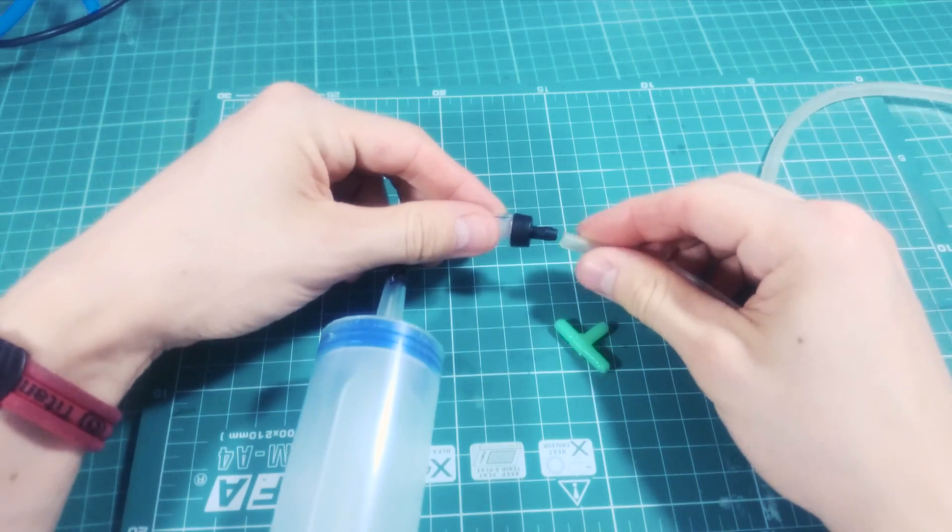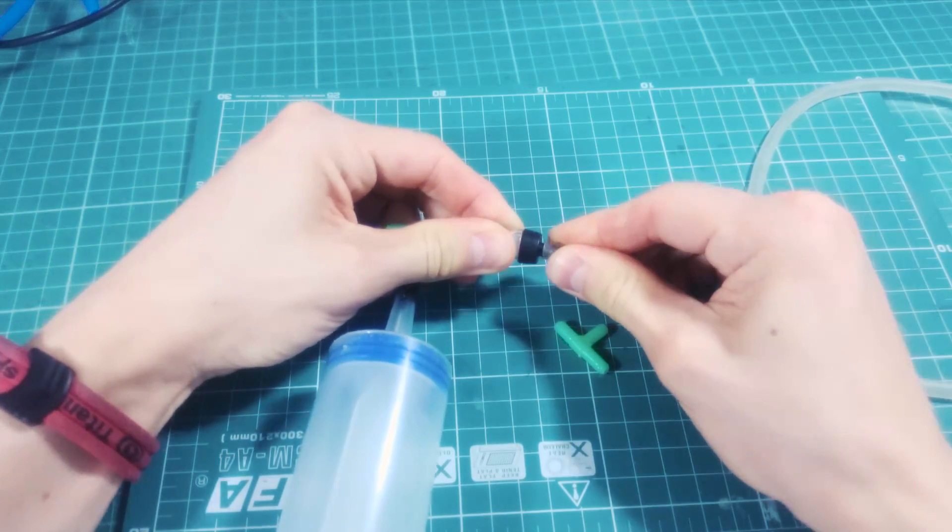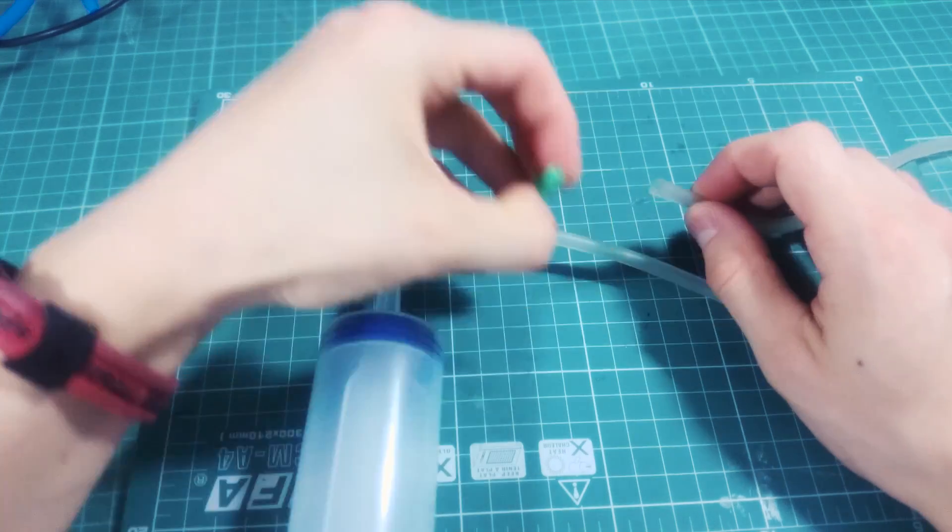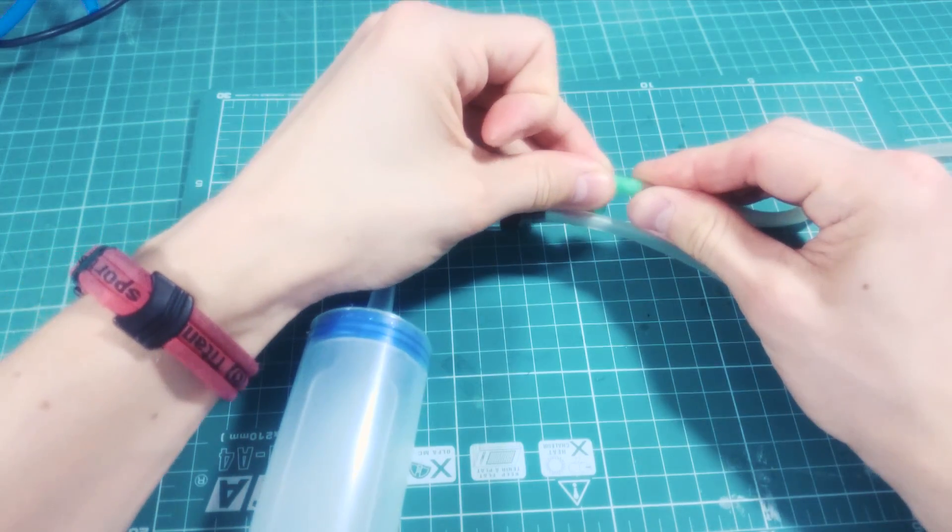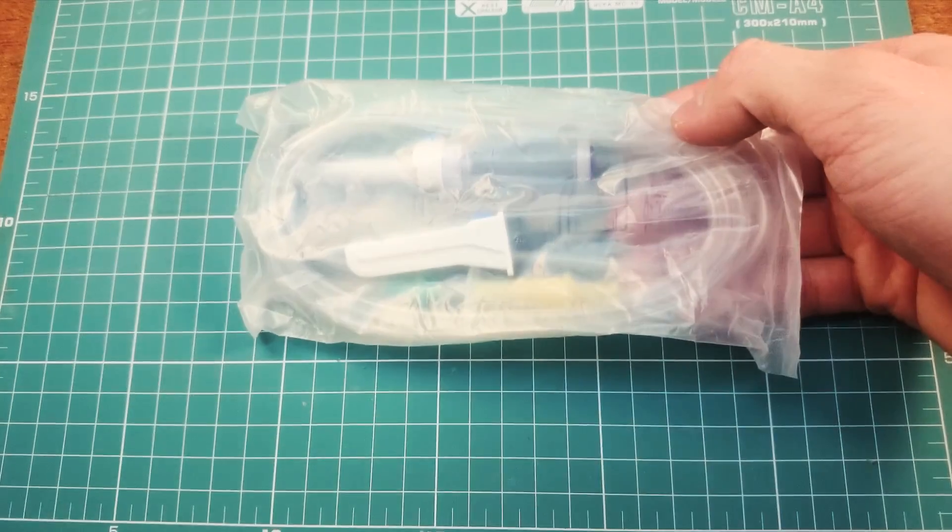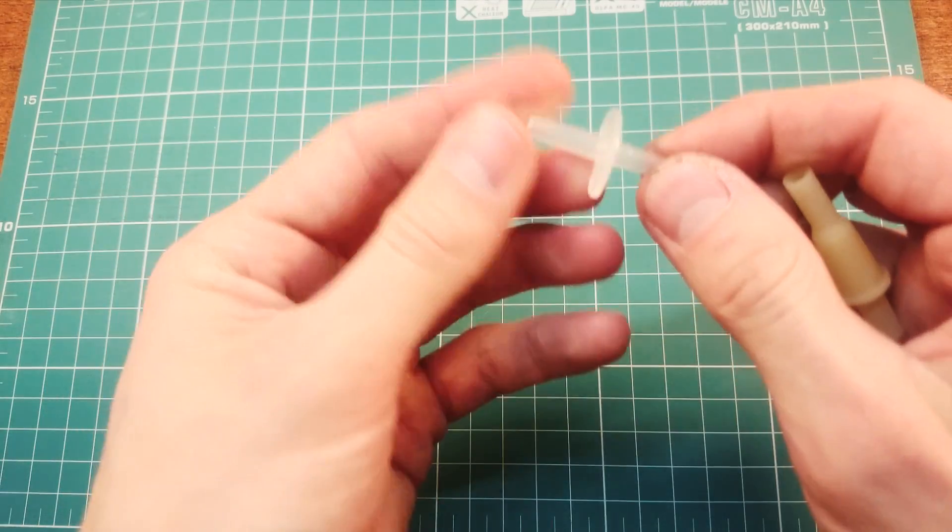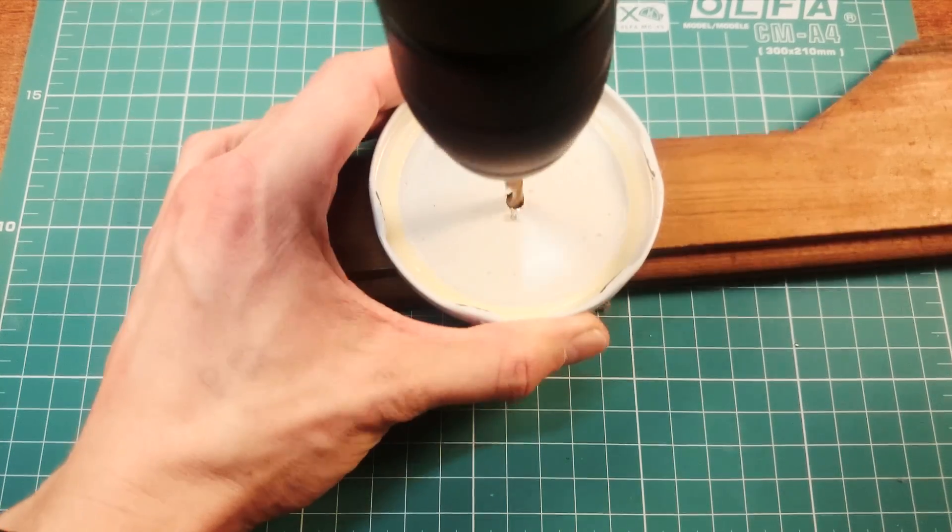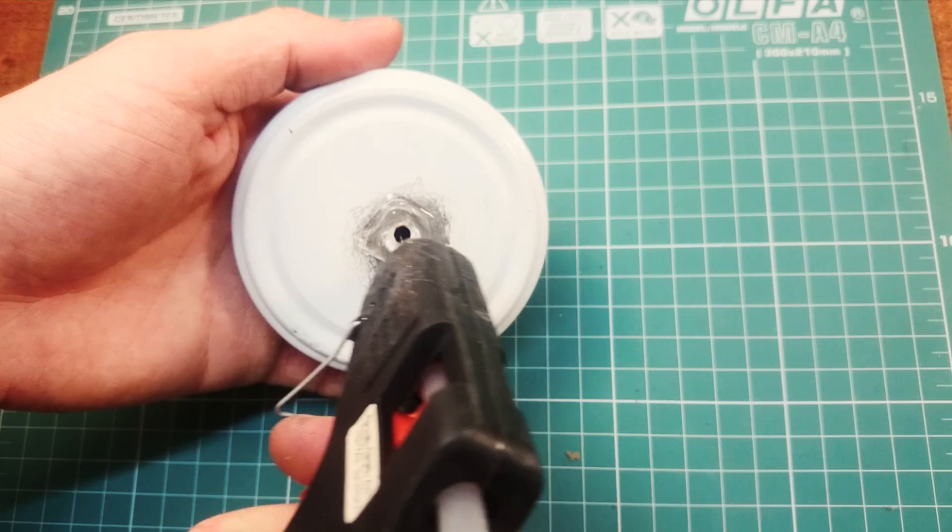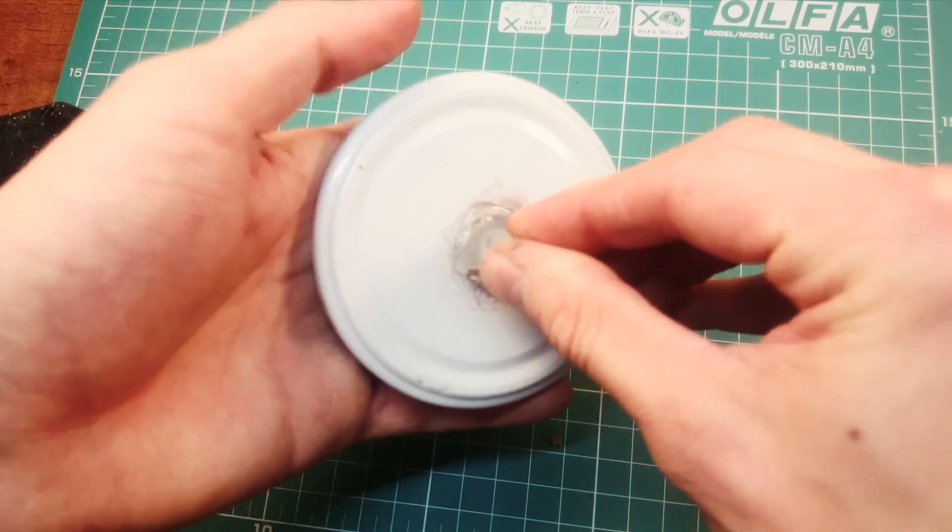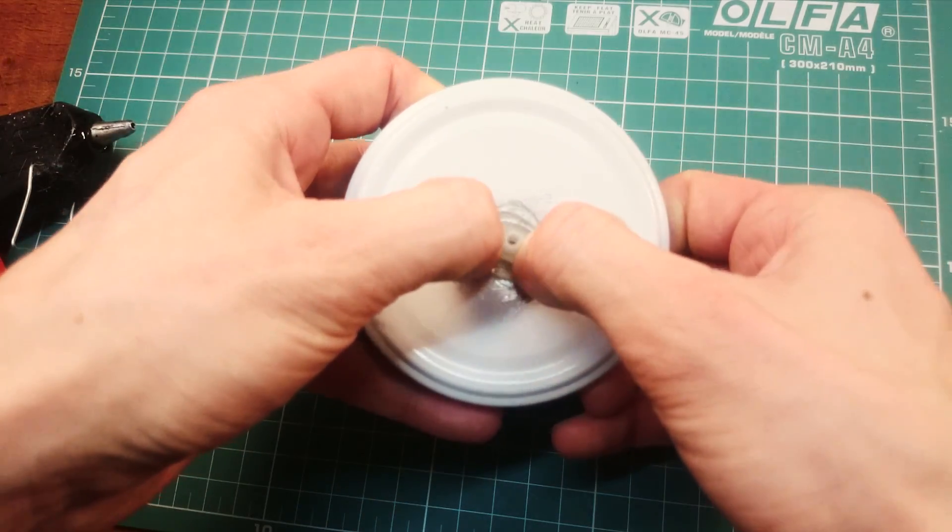Connect one end of the main tube to the input valve and other to the second T-connector. Now we need a chamber. Disassemble a drop counter and get a plastic part like this. Drill a hole in the cap of the glass. Grind it for better gluing and attach the plastic part of a drop counter to the cap with hot glue.